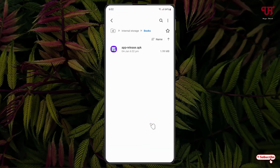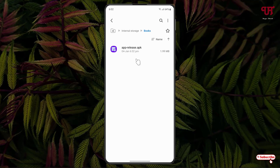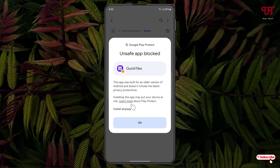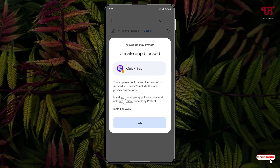So firstly, let me show you. Say I have one application file, so let me try to install it. Now you can see here one message is showing: 'unsafe app blocked.' You can see some more information here — this app was built for an older version of Android and does not include the latest privacy protections. You can click on 'more details' and install it, but even then it's showing 'installing this app may put your device at risk.'